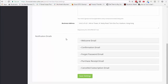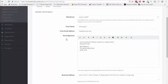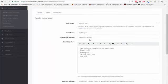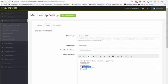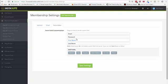Once you're happy with this, you can set up different emails that are sent out based on what the user is doing — there's a welcome email, a confirmation email, forgot password, purchase receipt, and cancel subscription email. You can customize and personalize these emails as much as you want because the support URL and site URL are already part of InstaSuite.